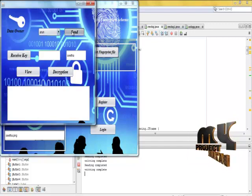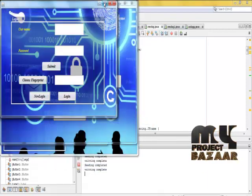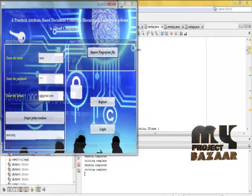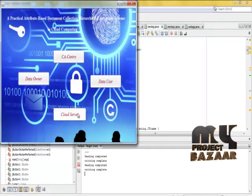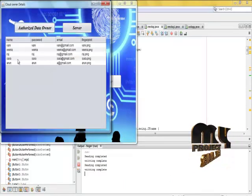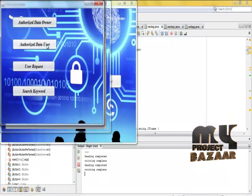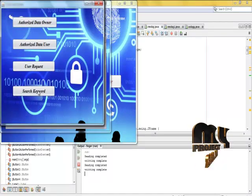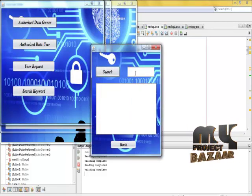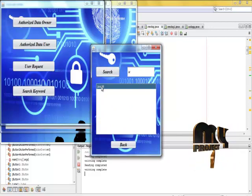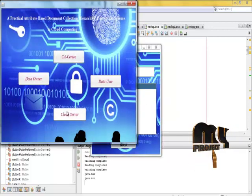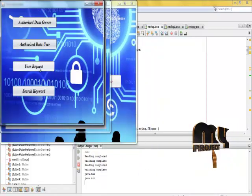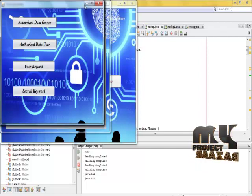Send the request to the cloud. Authorize the data owner and then authorize the data user view. Then search keyword, and the user request goes to the CA center.